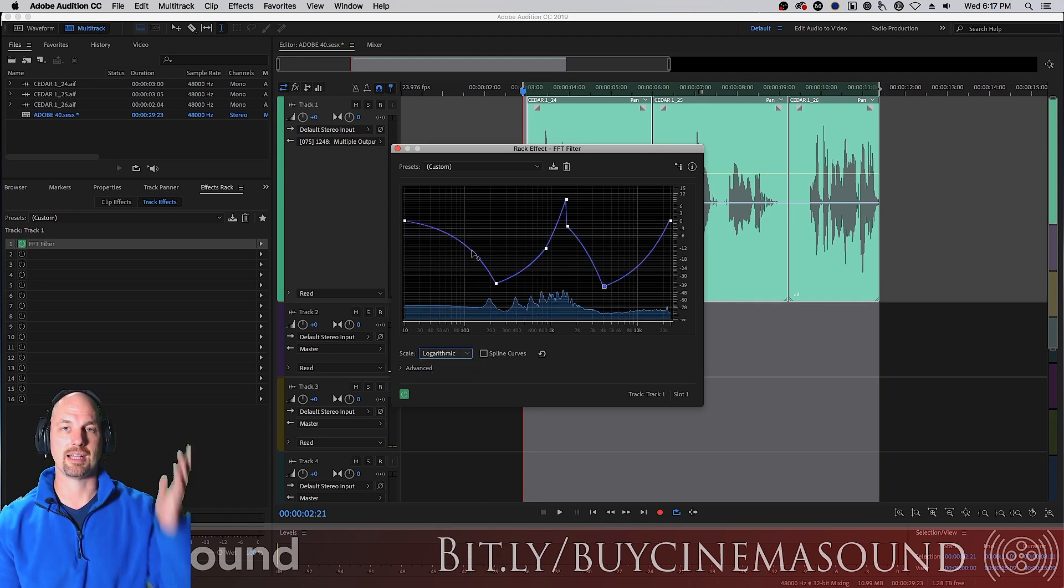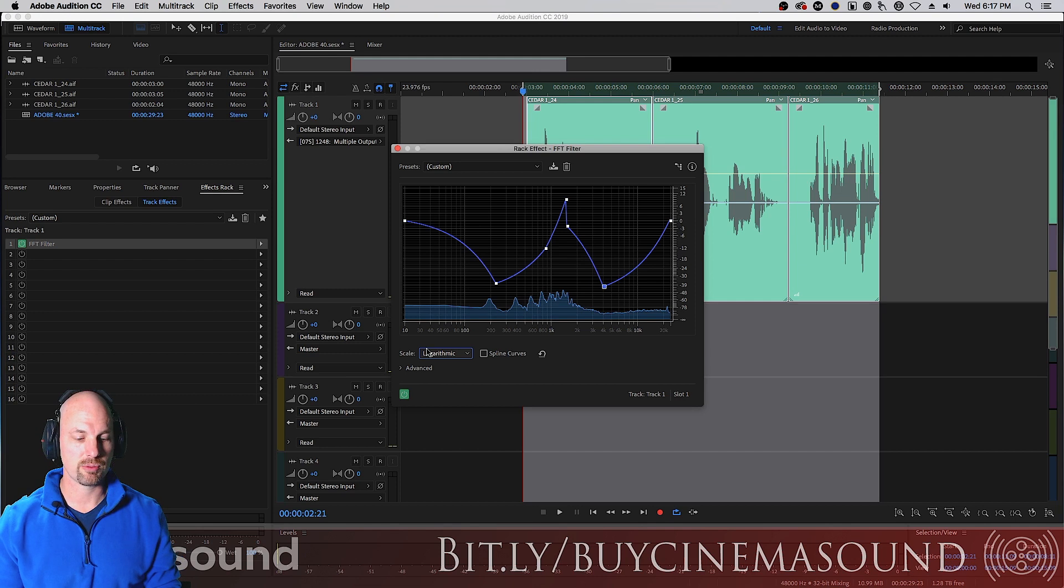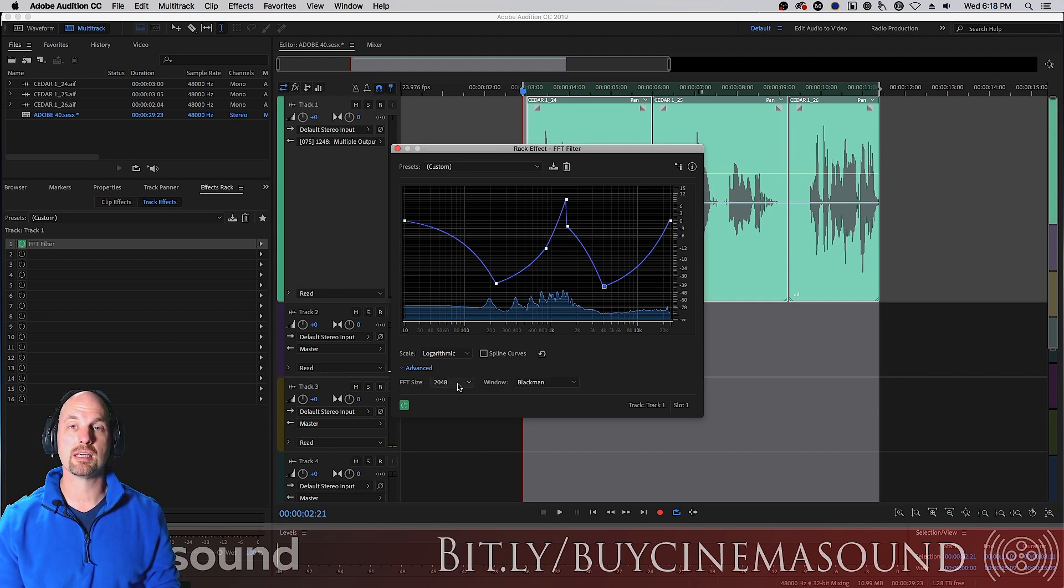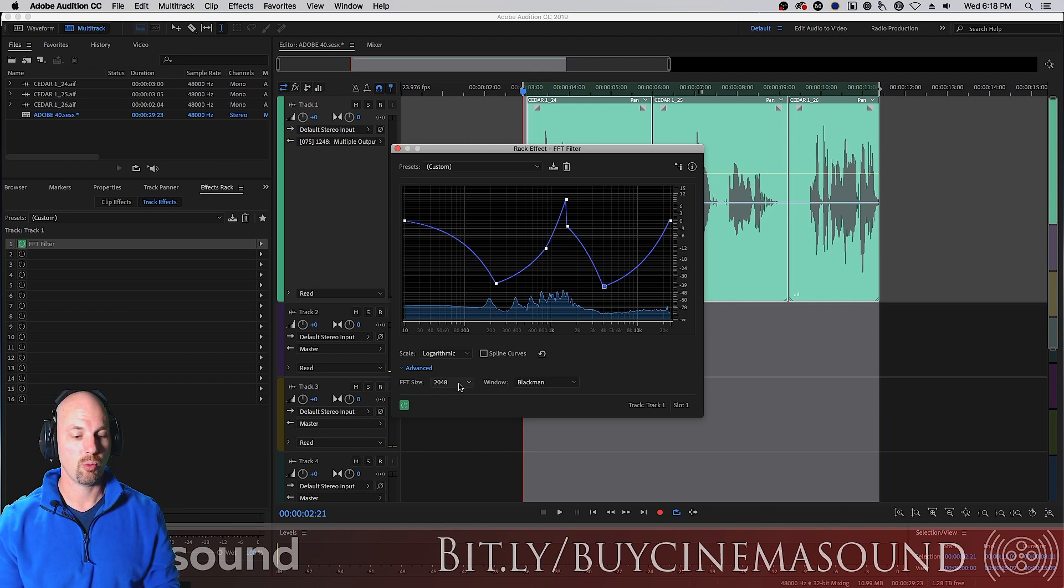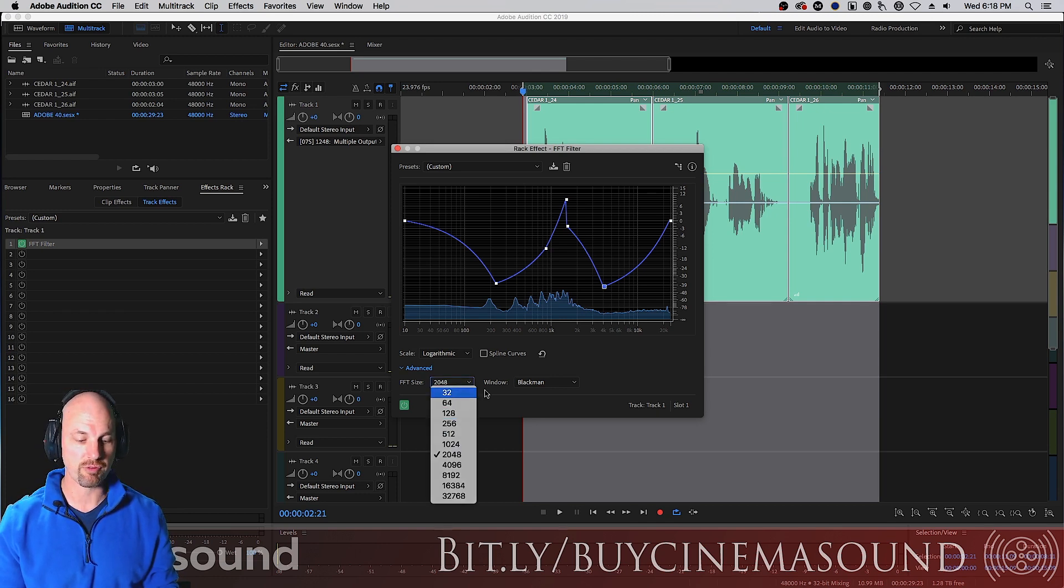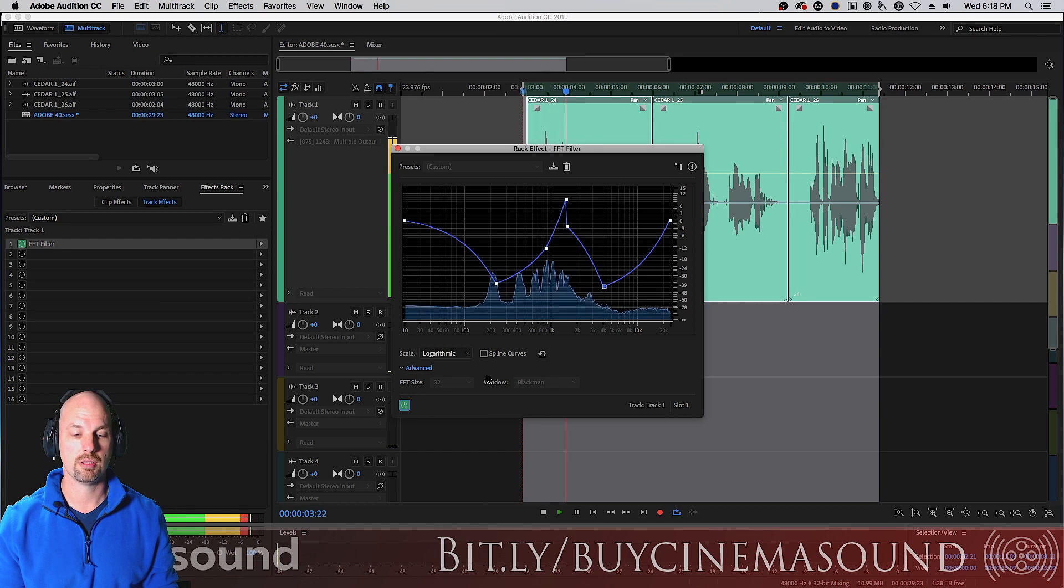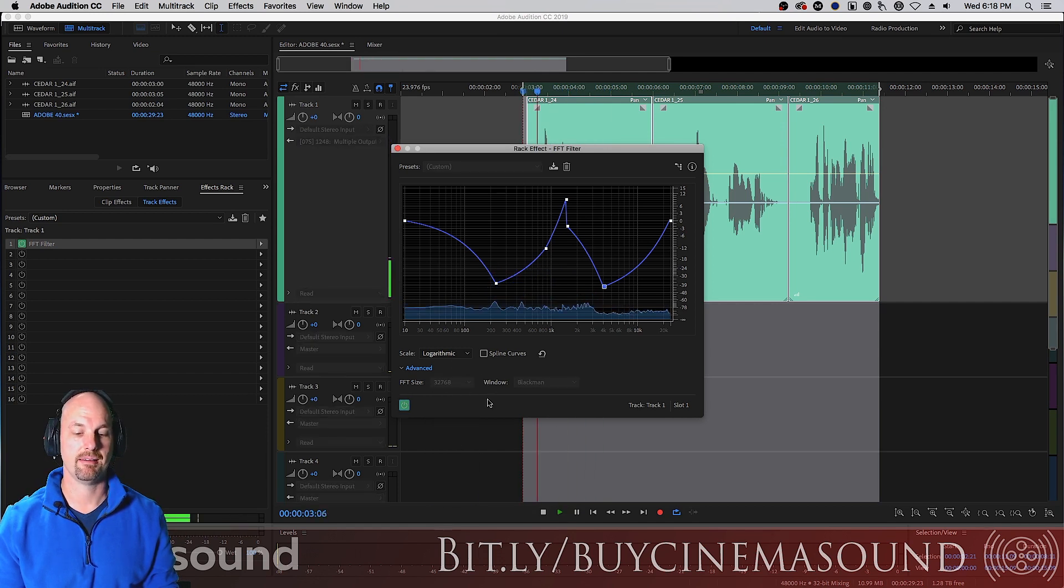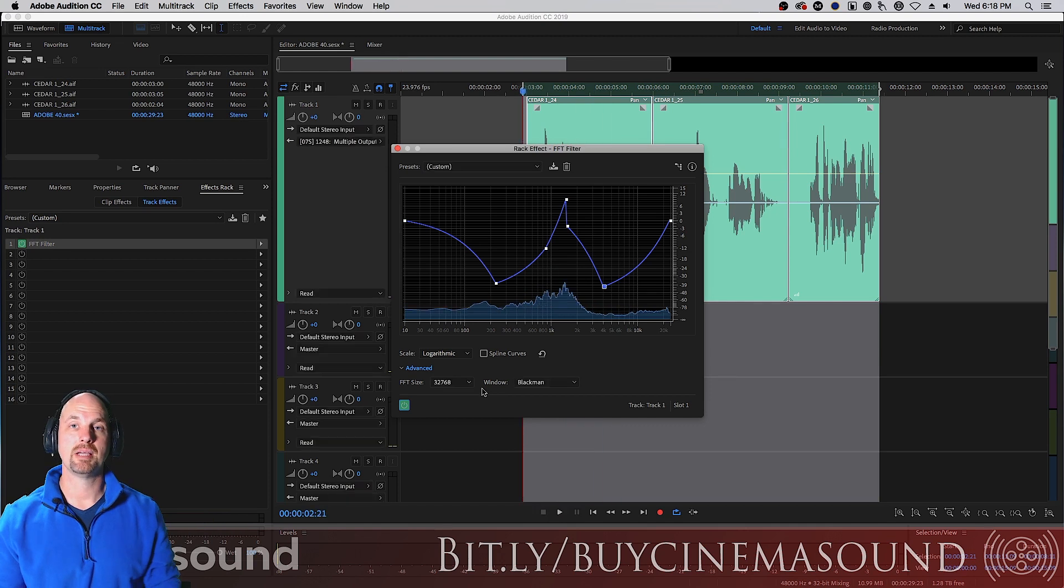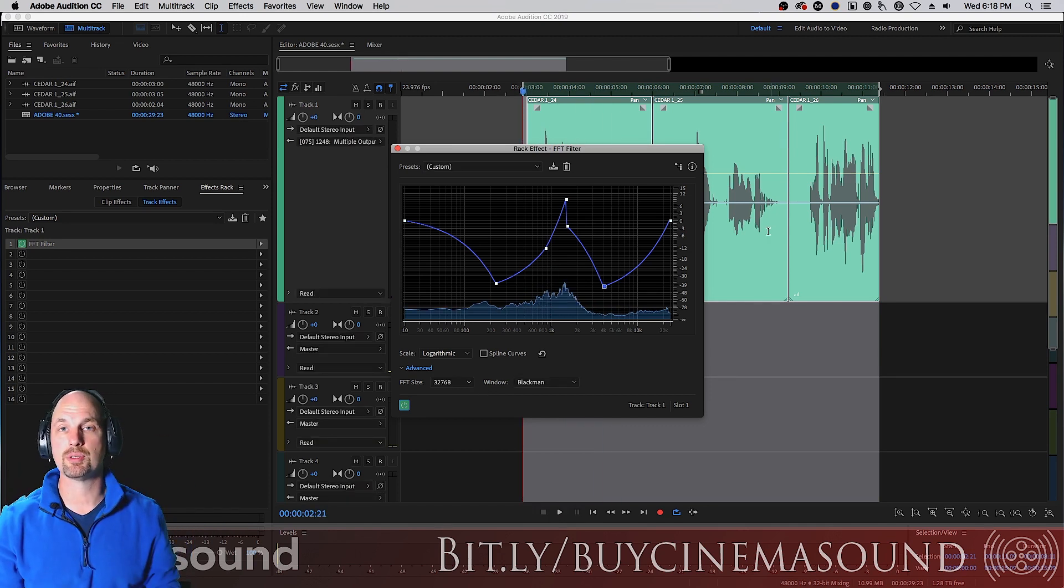You have advanced, which basically gives you all kinds of capability with how big the Fast Fourier size is. From 32. 'You cannot bluff when you hold no card.' Well, all the way down to 32K. 'You cannot bluff when you hold no card.' Basically, it's a resolution within the frequencies themselves.